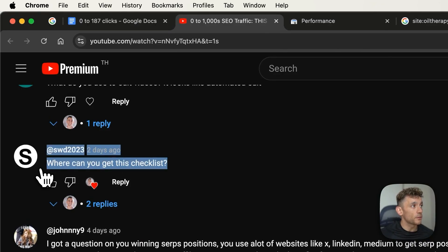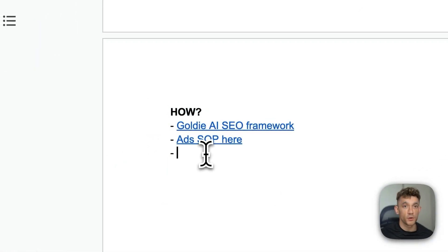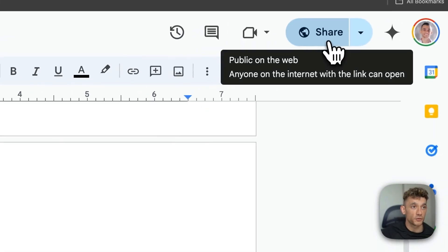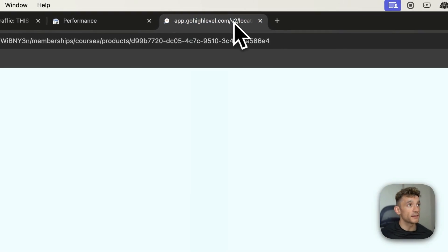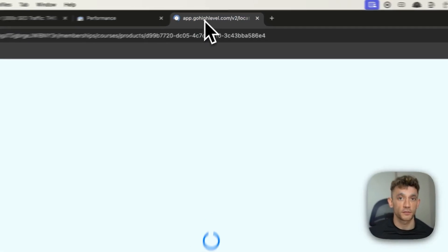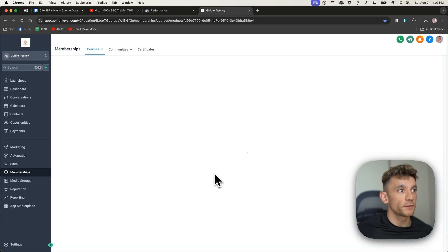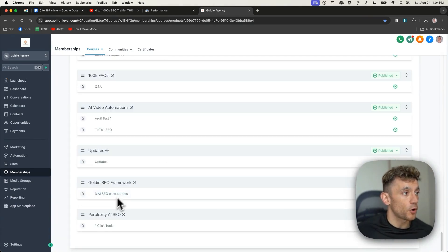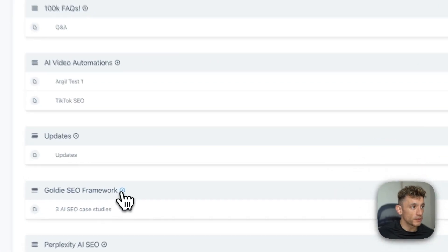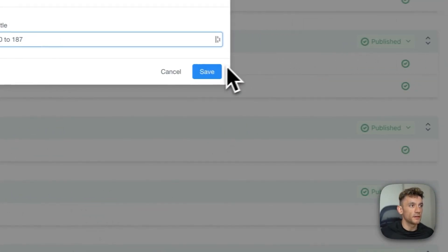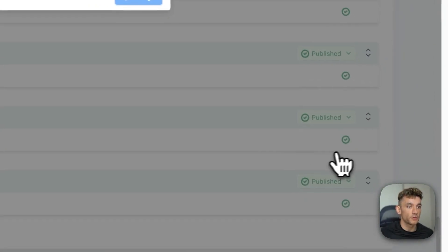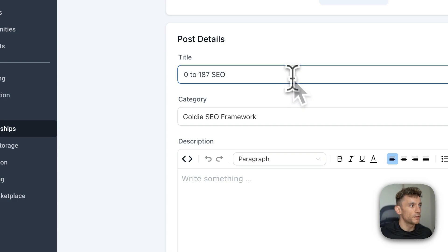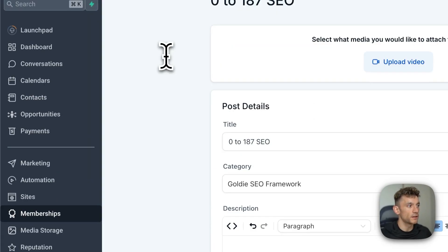Someone else, an SWD asks, where can you get the checklist? So if you want to get free access to this checklist with the SEO framework, the quality control checklist, the ad SCP, et cetera, I'll include that inside my free course. Link's in the comments and description. And once you are logged into the free SEO course, scroll down to the Goldie SEO framework and it's inside the module called 0-187. 0-187 SEO and the video notes are directly inside there.